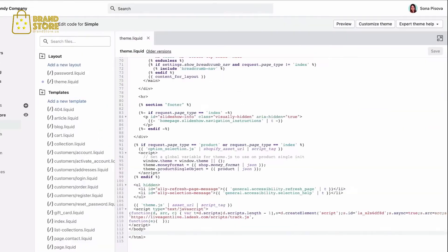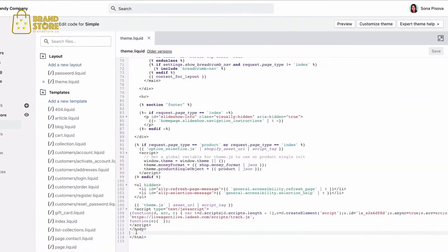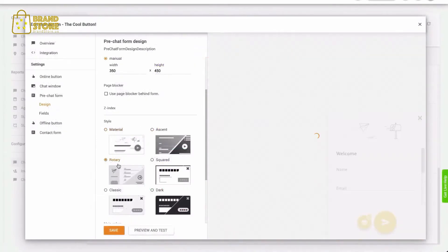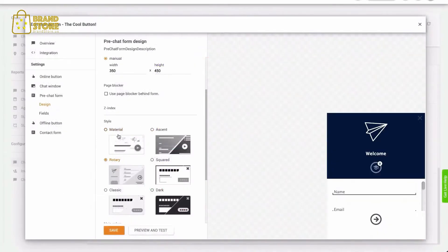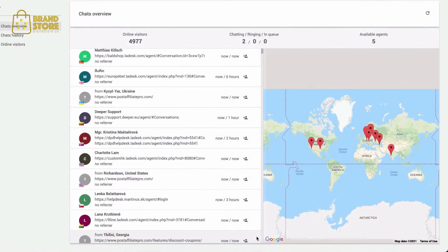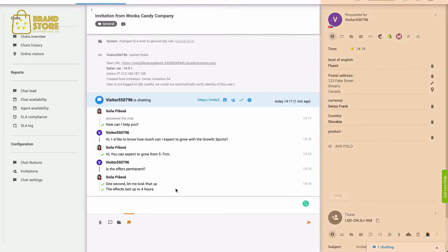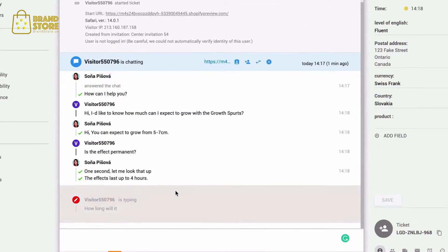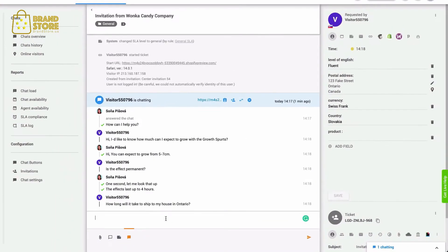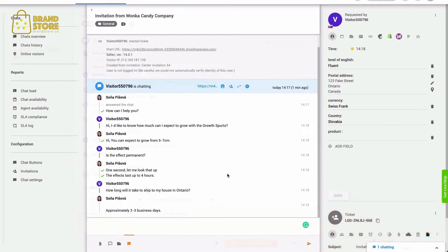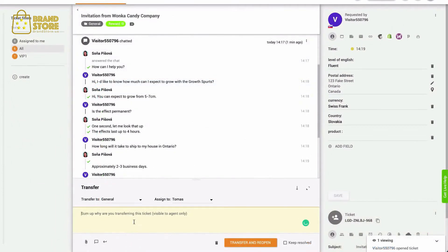Deploying and customizing your chat widget is super easy. Simply copy and paste a snippet of our code into your website and customize it with a few clicks. Inside your Agent app, you can see all ongoing chats and more detailed information about your customers. You can also see a real-time typing view, respond to customer questions with predefined answers, or seamlessly transfer chats to different agents.